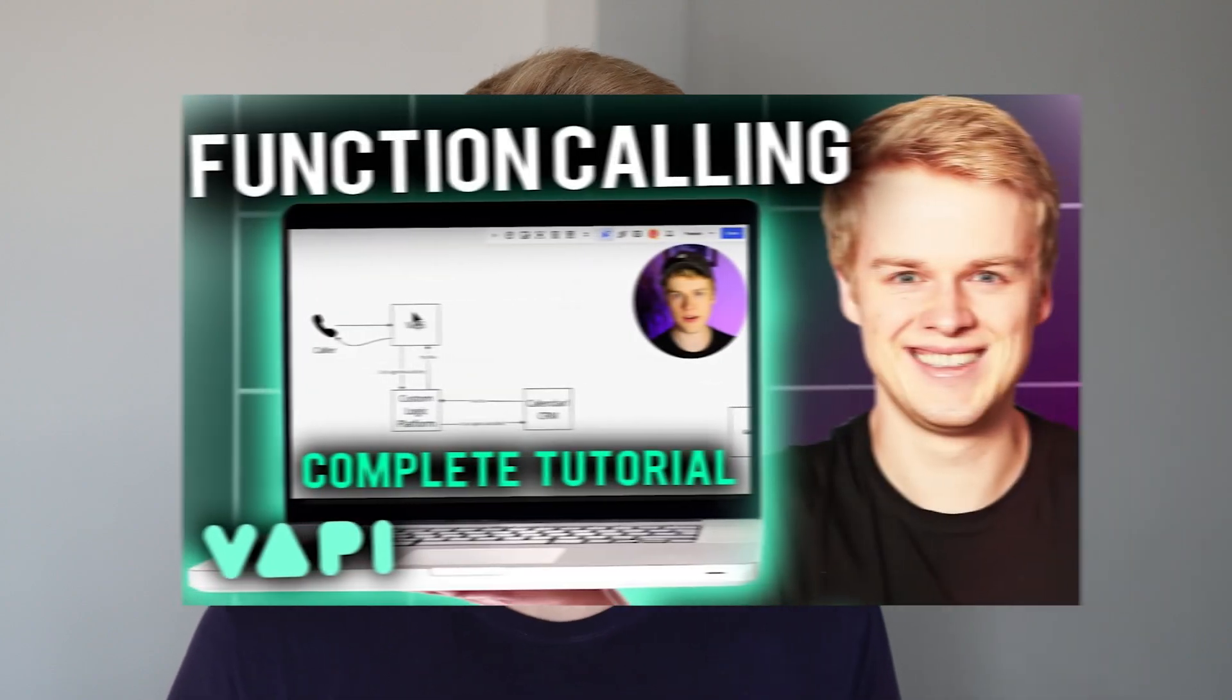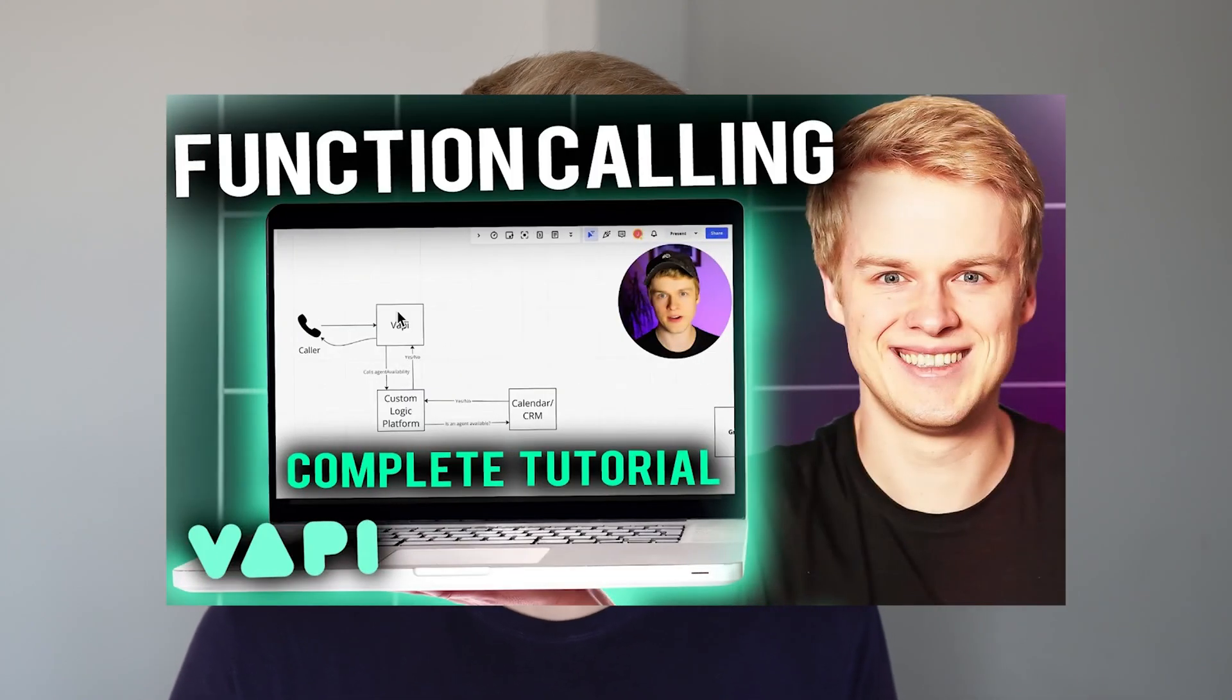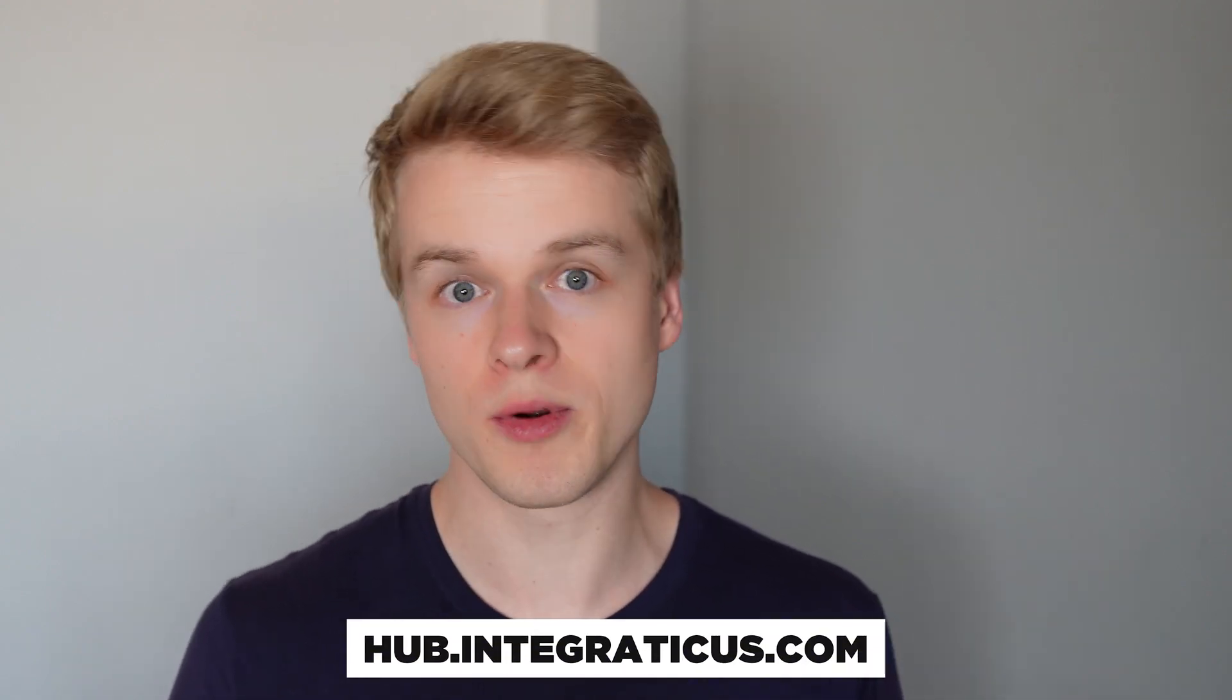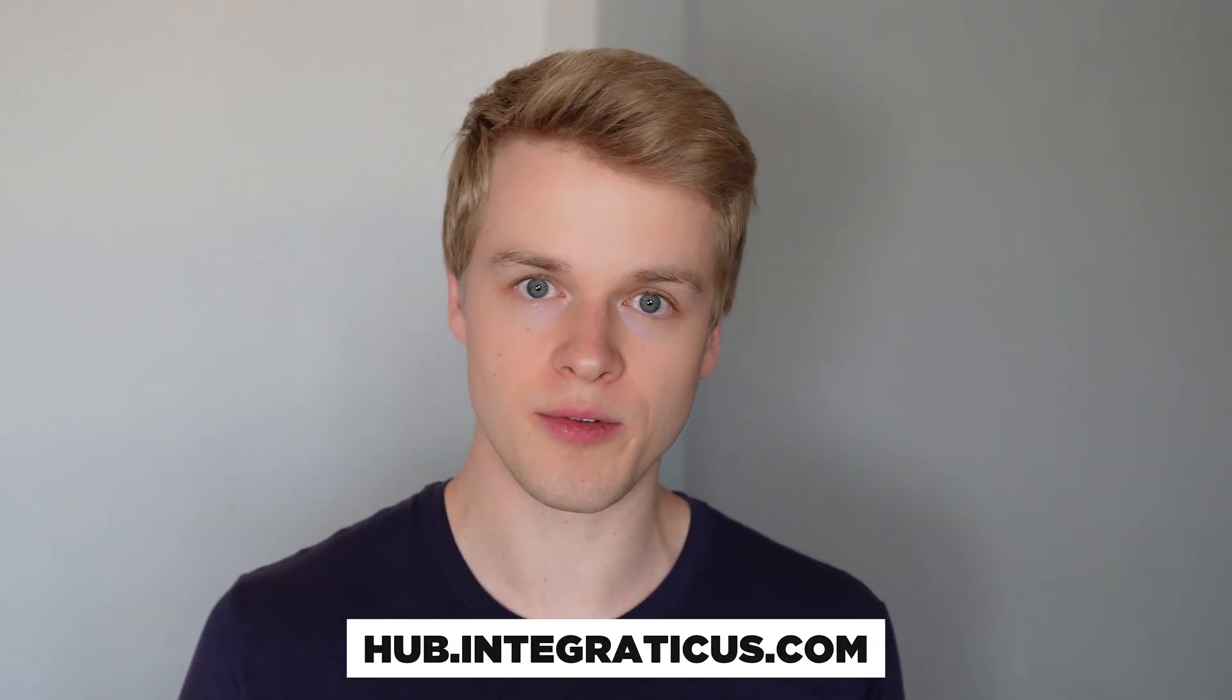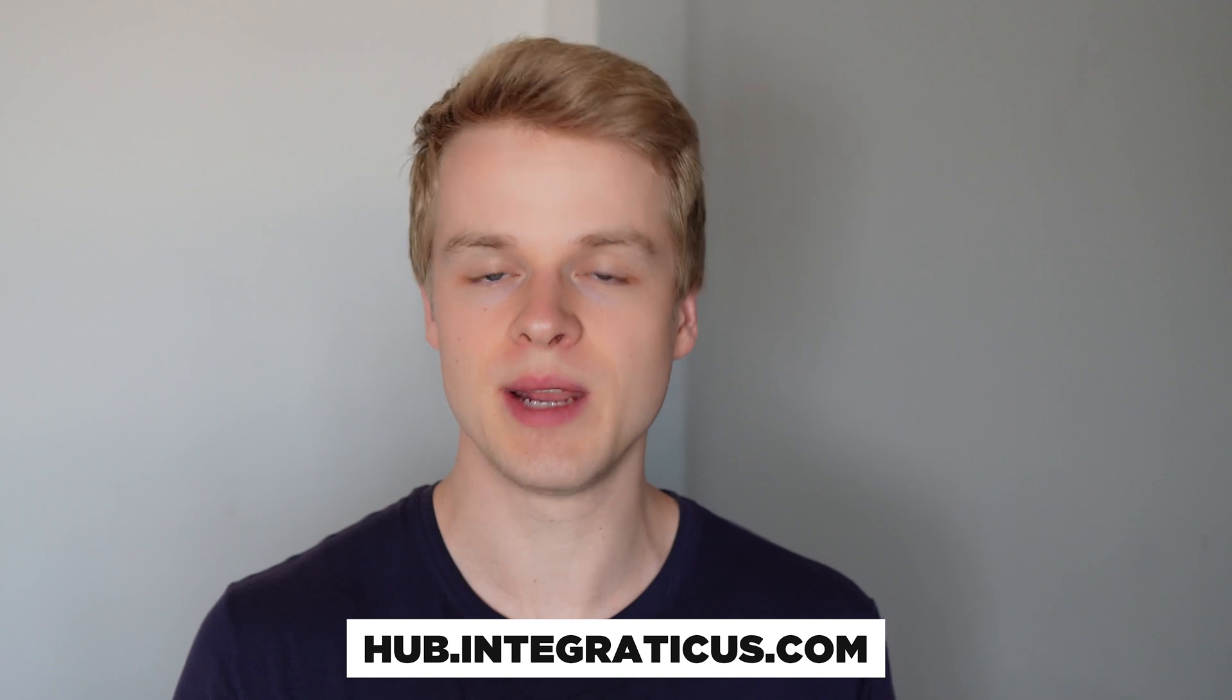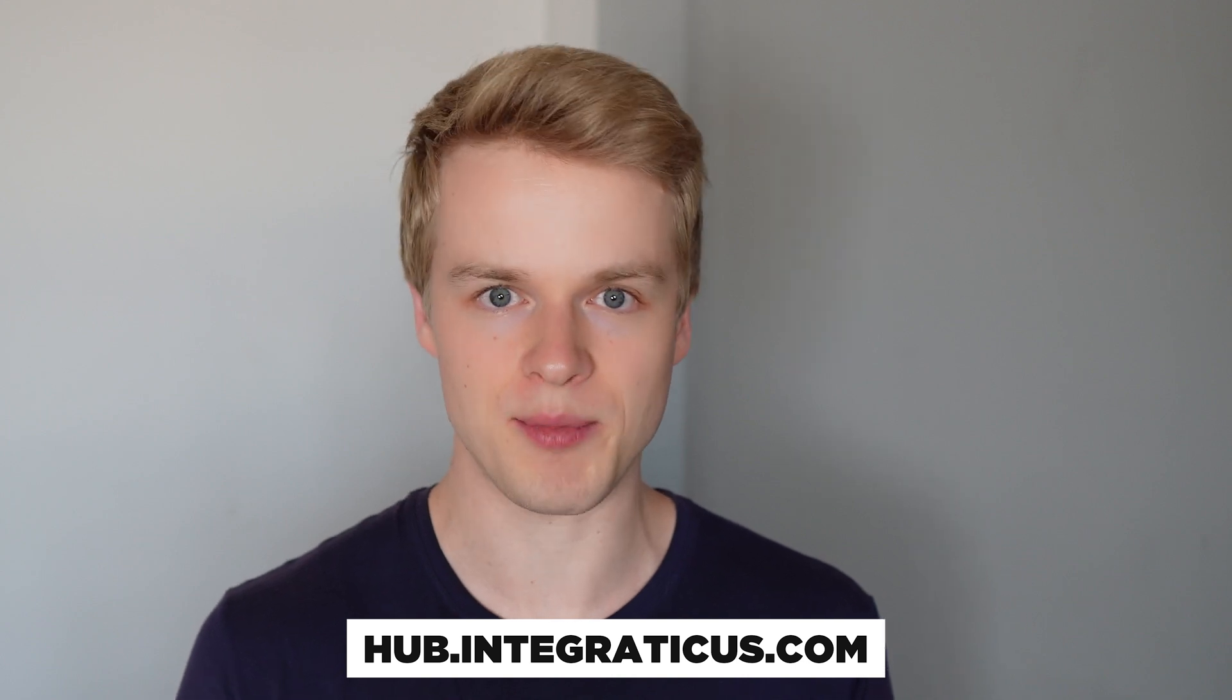If you don't even know what a function call is, this video is probably not for you and it's not going to be really helpful. So, in that case, you can check out some other videos on my channel. They are definitely really helpful for beginners or for people that just started out with WAPI, but this one is more advanced. With that out of the way, let's dive right into it, because I'm not only going to show you theory, I'm also going to give you access to all of the templates and blueprints that you see inside of this video. You can simply download them for free in my resource hub under hub.integraticus.com.